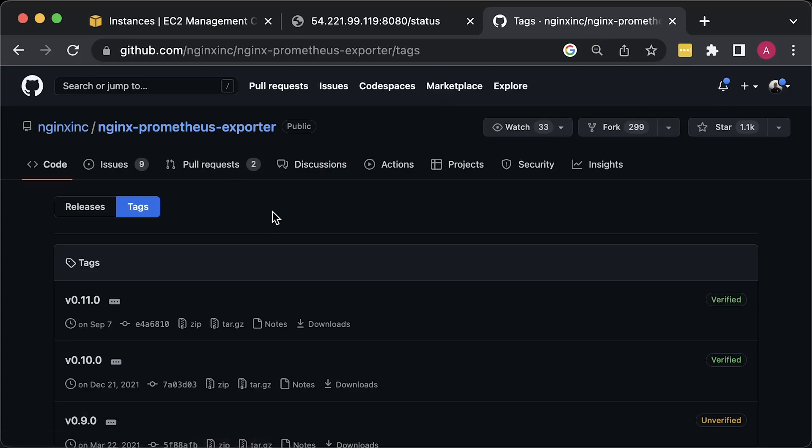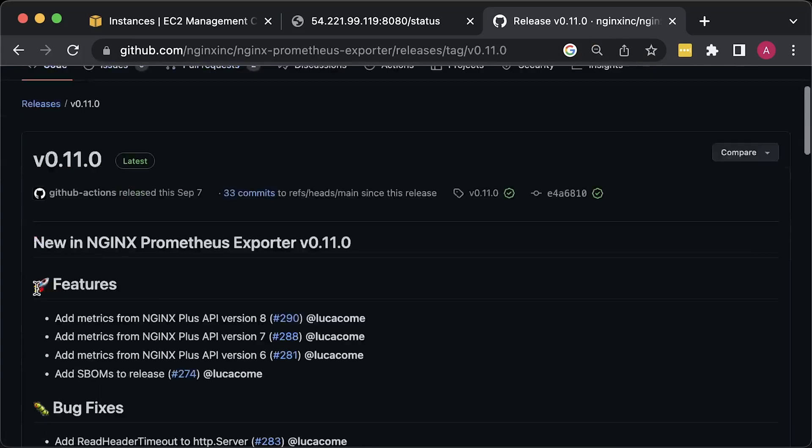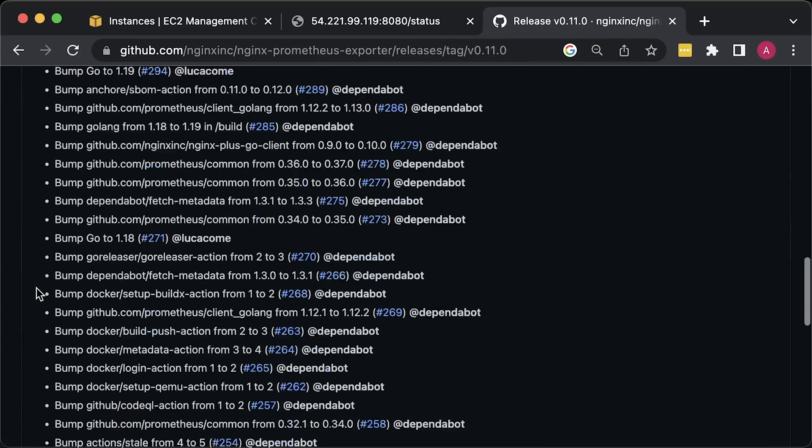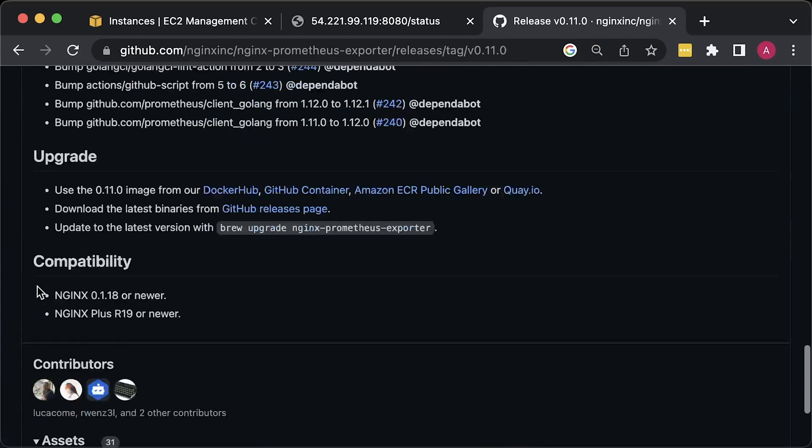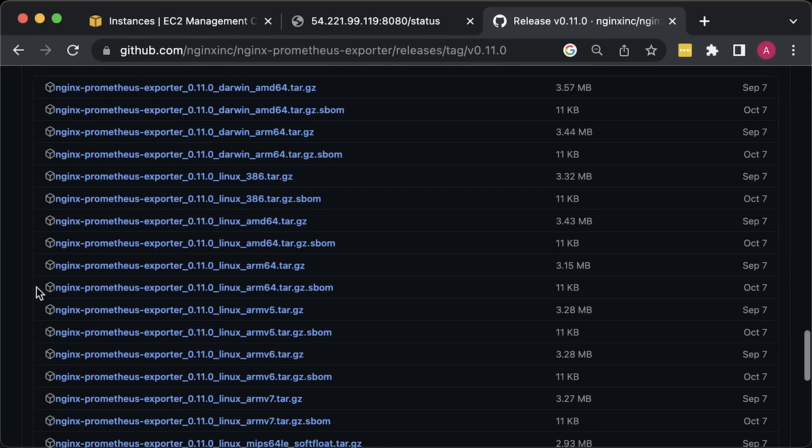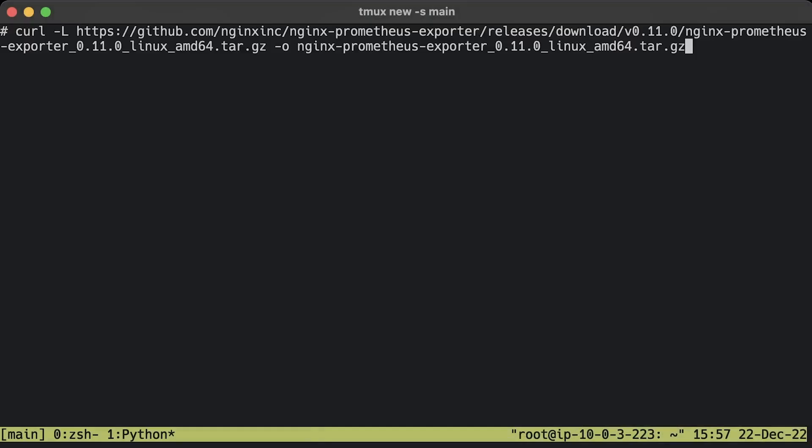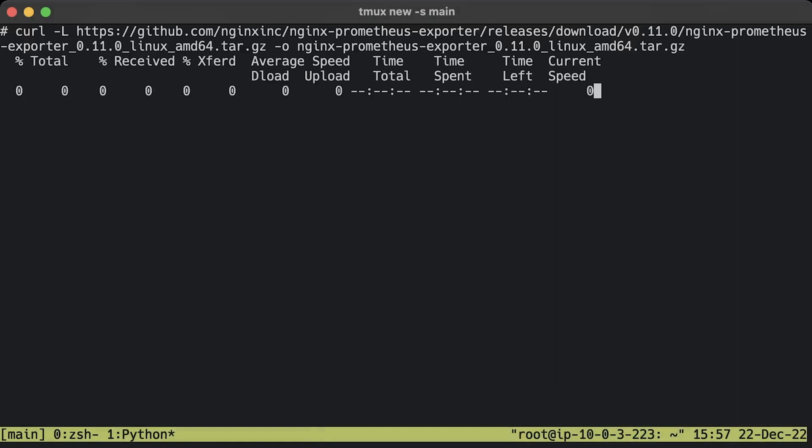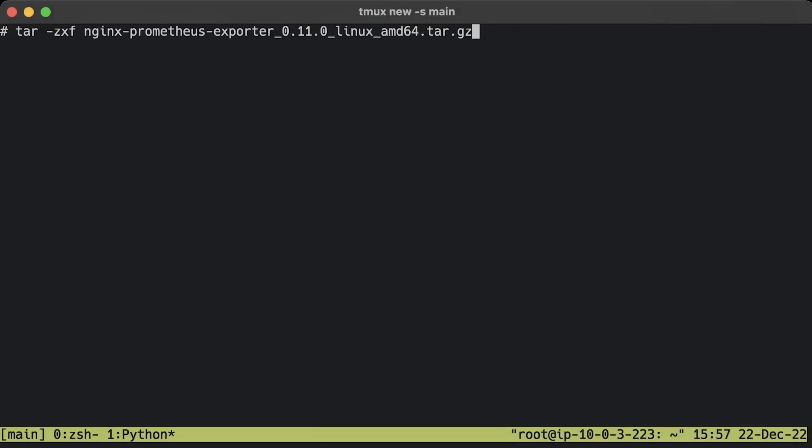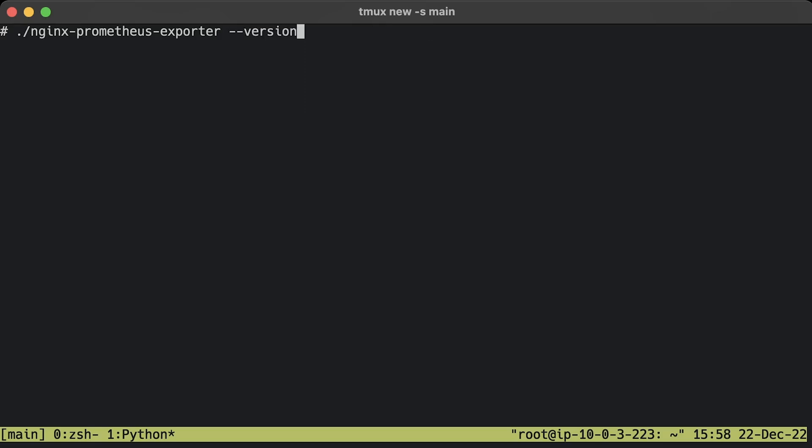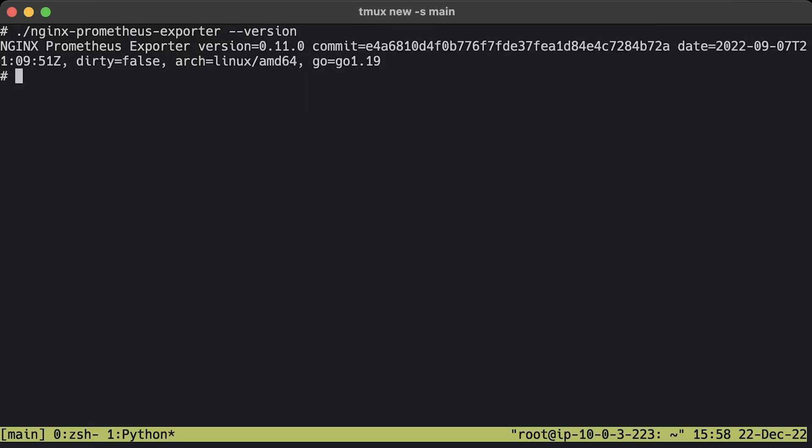From the releases page on GitHub, let's find the latest version and copy the link to the appropriate archive. In my case, it's a standard AMD64 platform. We can use curl to download the exporter on the Ubuntu machine. Extract Prometheus exporter from the archive. You can also remove it to save some space. Let's make sure that we downloaded the correct binary by checking the version of the exporter.